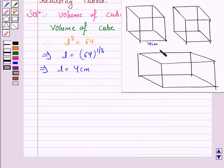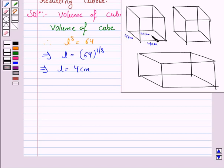That is, length, breadth and height is 4 cm, since in the cube all the sides have the same length. So length is equal to breadth is equal to height. Now, these two cubes are joined to form a cuboid.